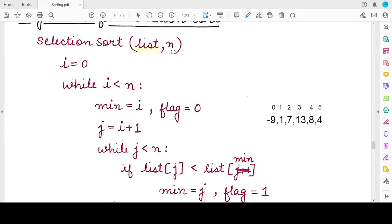To write the selection sort algorithm, we will require the list that has to be sorted and the length of the list. The value n can be calculated using the length function of the list, so you need not pass it as an argument — you can calculate it inside the function. Logically, two things are needed: the list and its length, that is the number of elements.